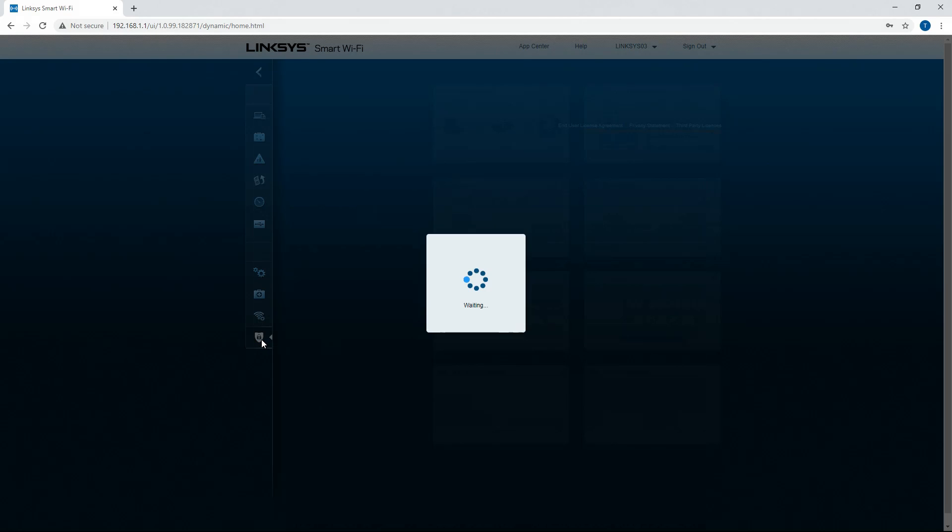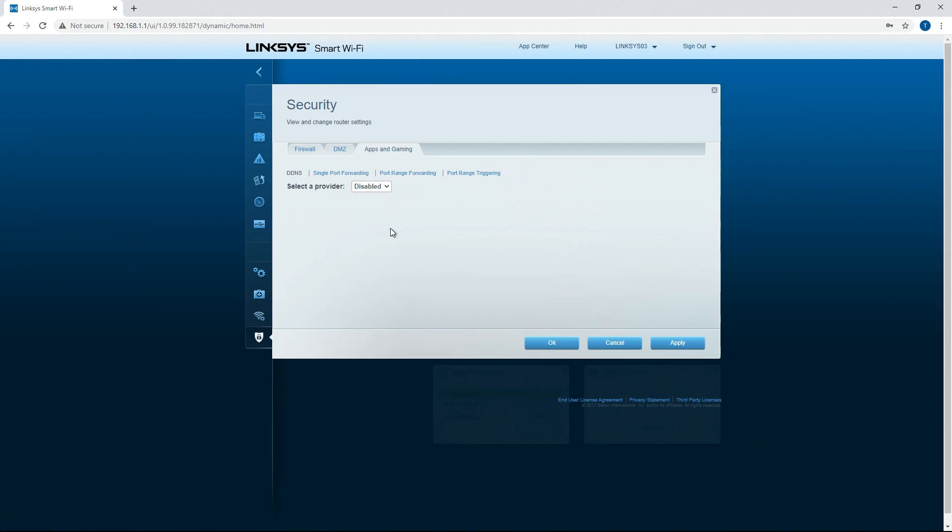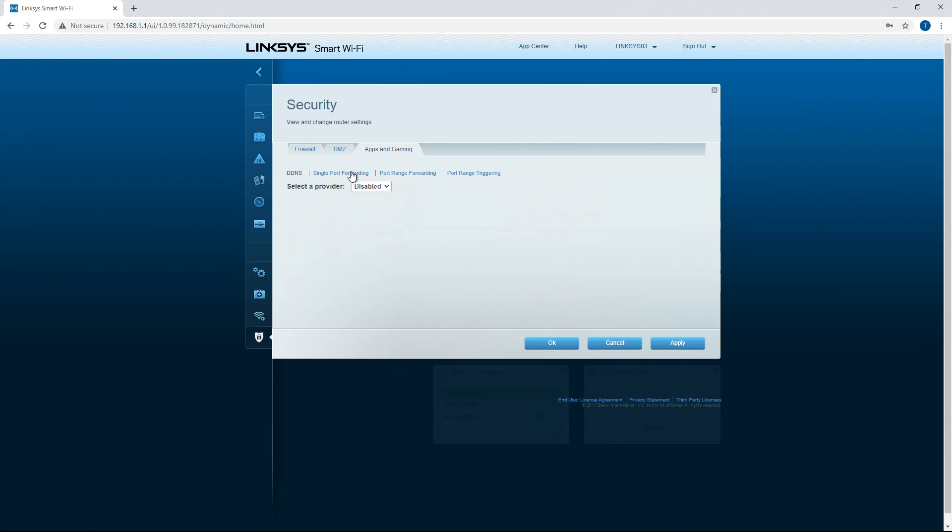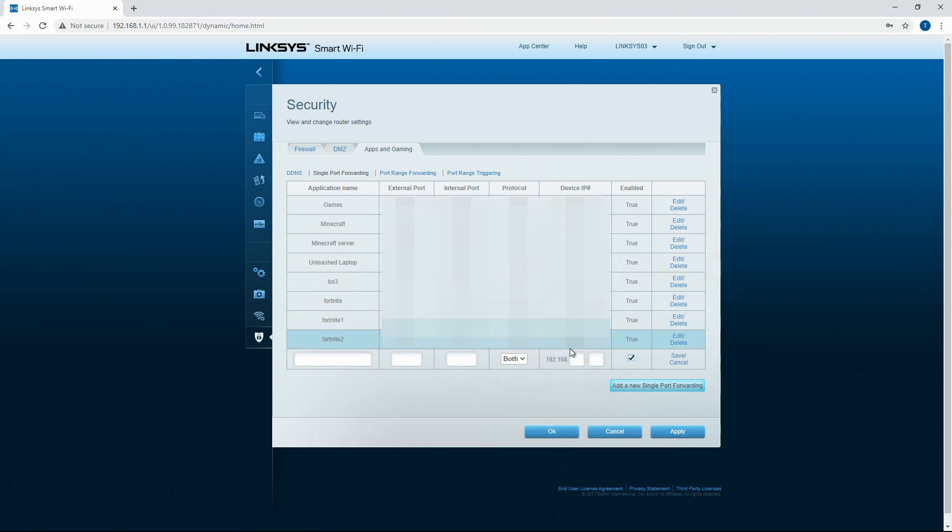Then once that is done, you can come back down here to security, apps and gaming, single port forwarding, and you can enter the device IP address that you just made static into this box down here.